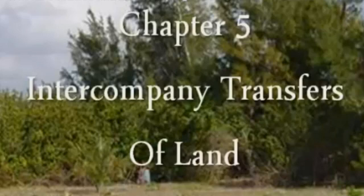Hi, everybody. This will be the introduction to the topic of intercompany transfers of land.